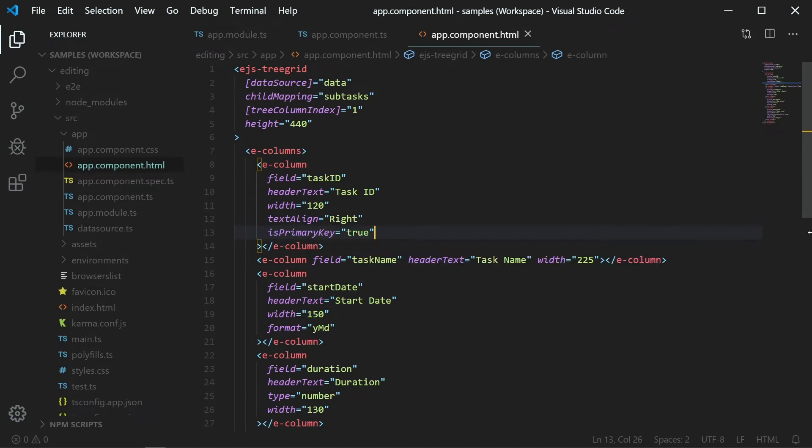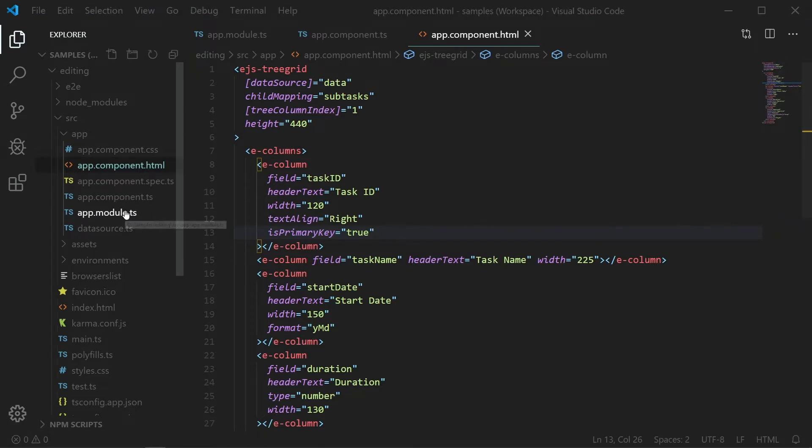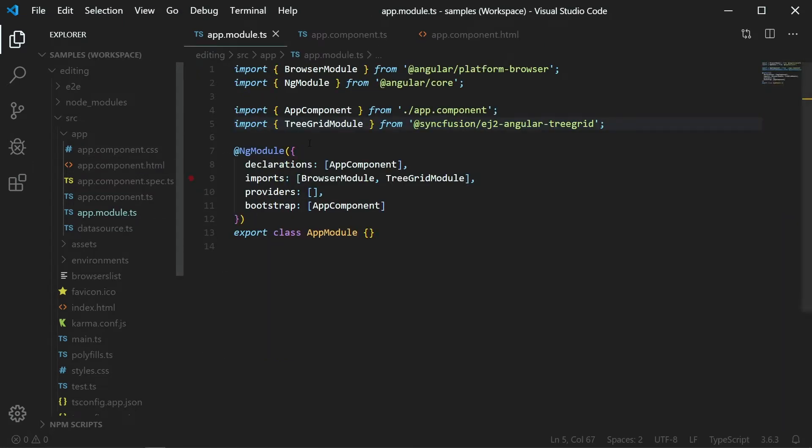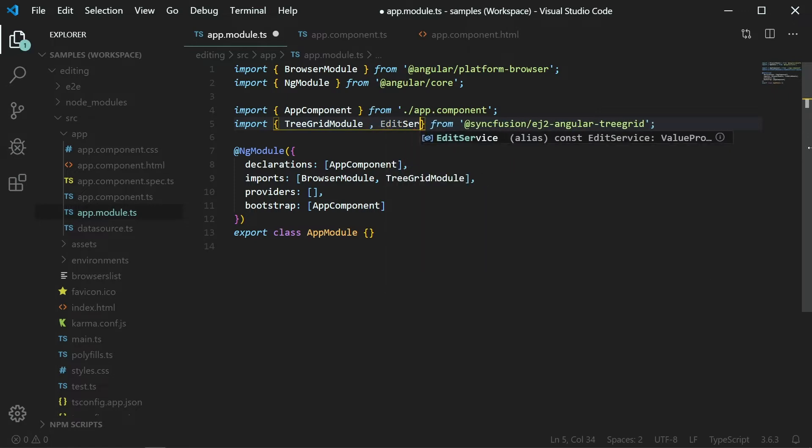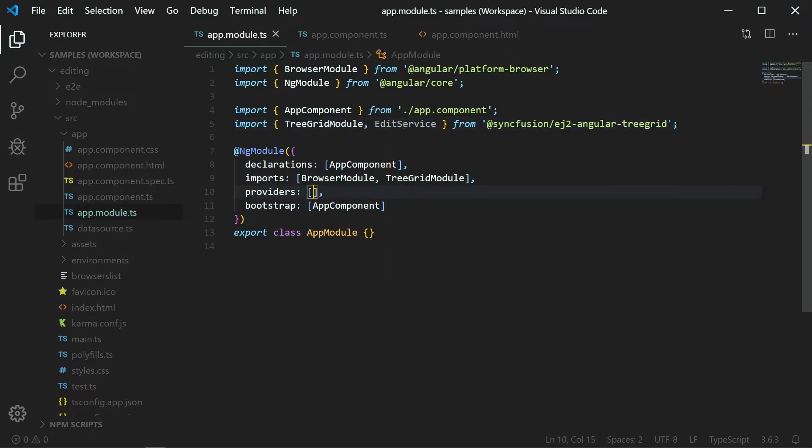Now I will show you how to enable editing in the TreeGrid. Open the appModule.ts file and import the edit service from Syncfusion EJ2 Angular TreeGrid added to the providers array in the ng module section.